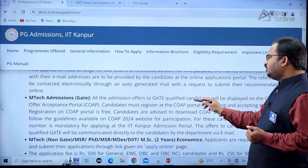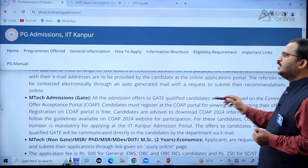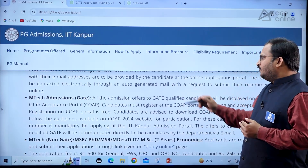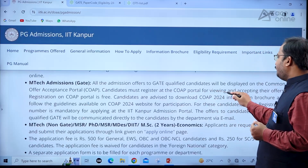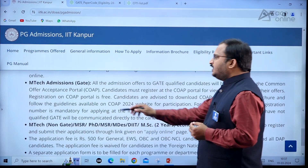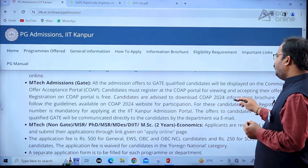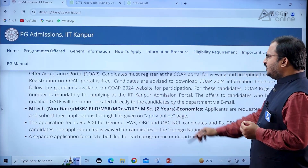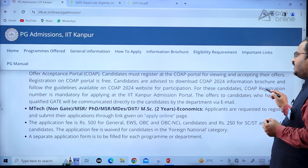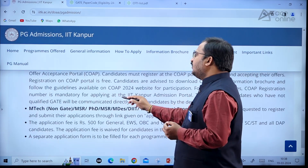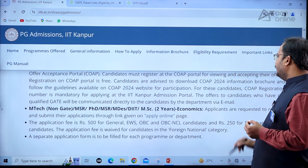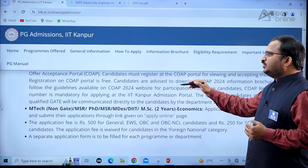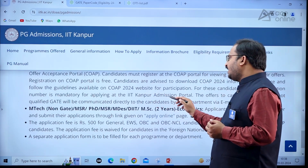For MTech admissions, all admission offers to qualified candidates will be displayed on the Common Offer Acceptance Portal, that is the COAP portal. Candidates must register at the COAP portal for viewing and accepting their offers. Registration on COAP is free. Candidates are advised to download the COAP 2024 information brochure and follow the guidelines on the COAP 2024 website. The COAP registration number is mandatory for applying in the IIT Kanpur admission portal.